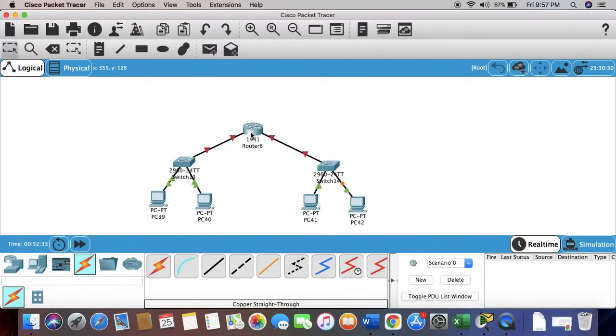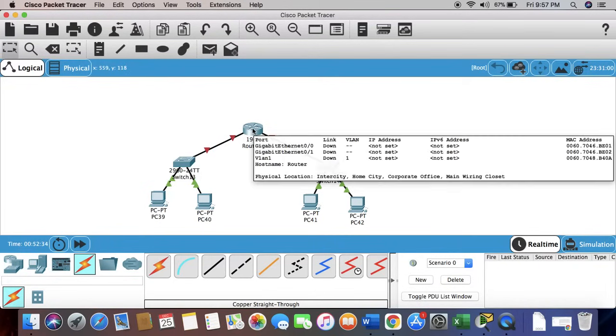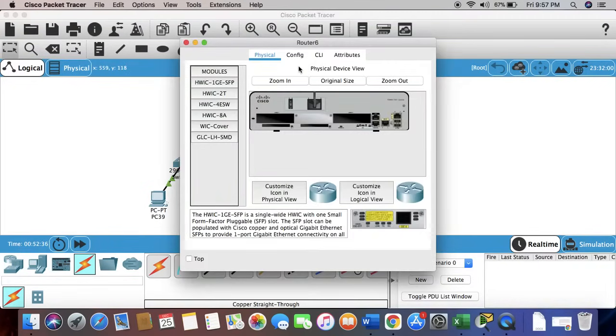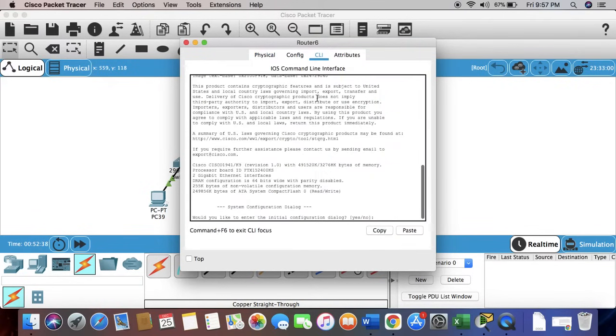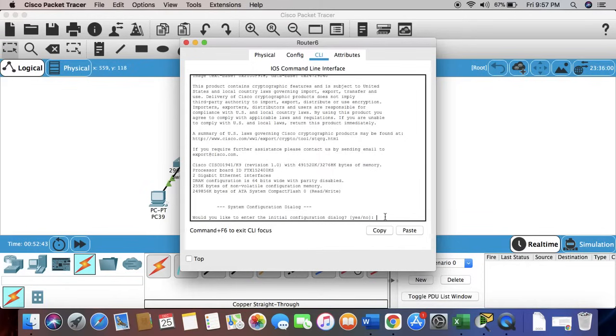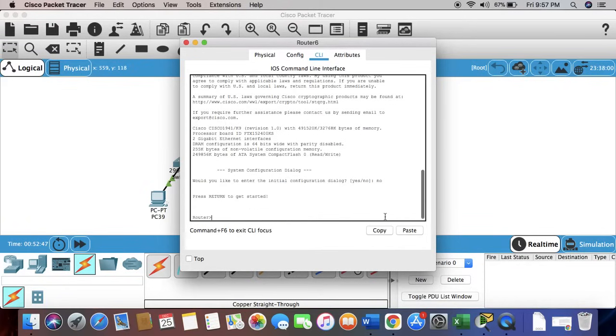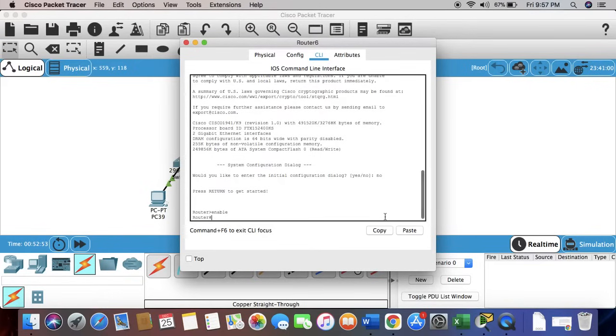For the first step, we're going to have to configure the router ports. Let's go to CLI mode. Would you like to enter the initial configuration dialog? Yes or no? We're going to type no. Now in the user execution mode, let's type enable. Now in the privilege mode.